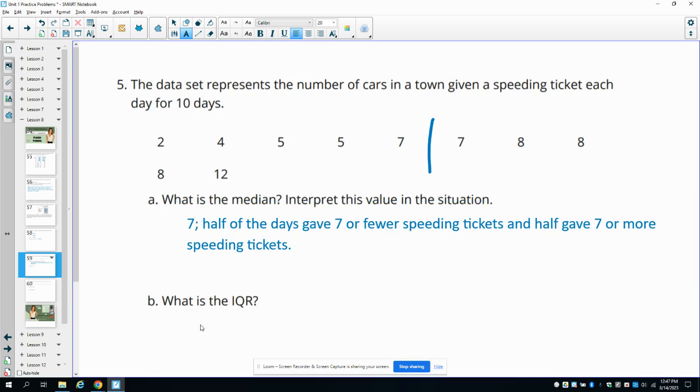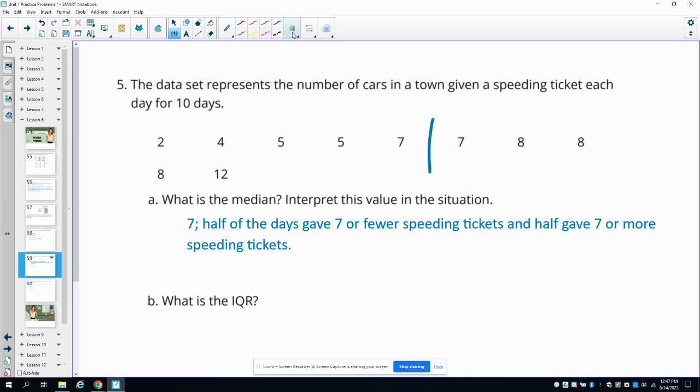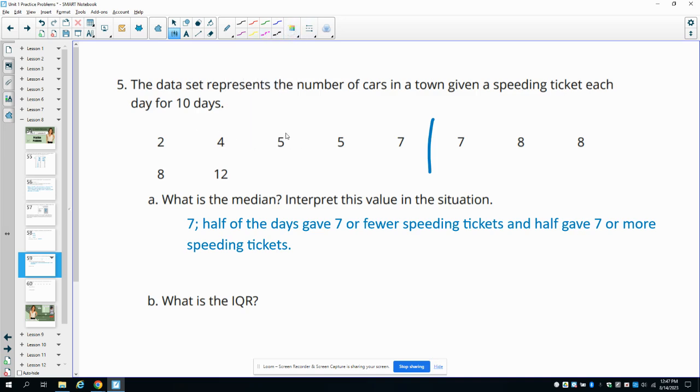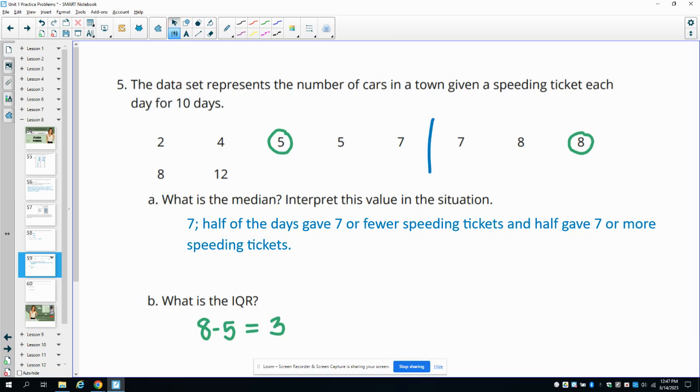And then what is the IQR? So now we need to find the middle of each half of the data. So this bottom half, the middle is 5, so we see two numbers on either side. This top half is 8, and then we would subtract those. So 8 minus 5 gives us 3 for that interquartile range.